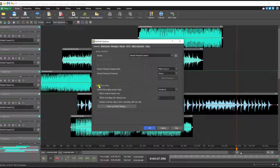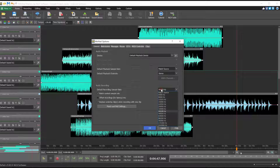In the Audio Recording section of the General tab, you can also set the default recording sample rate. For the best results, it is recommended to match the playback sample rate and the recording sample rate.